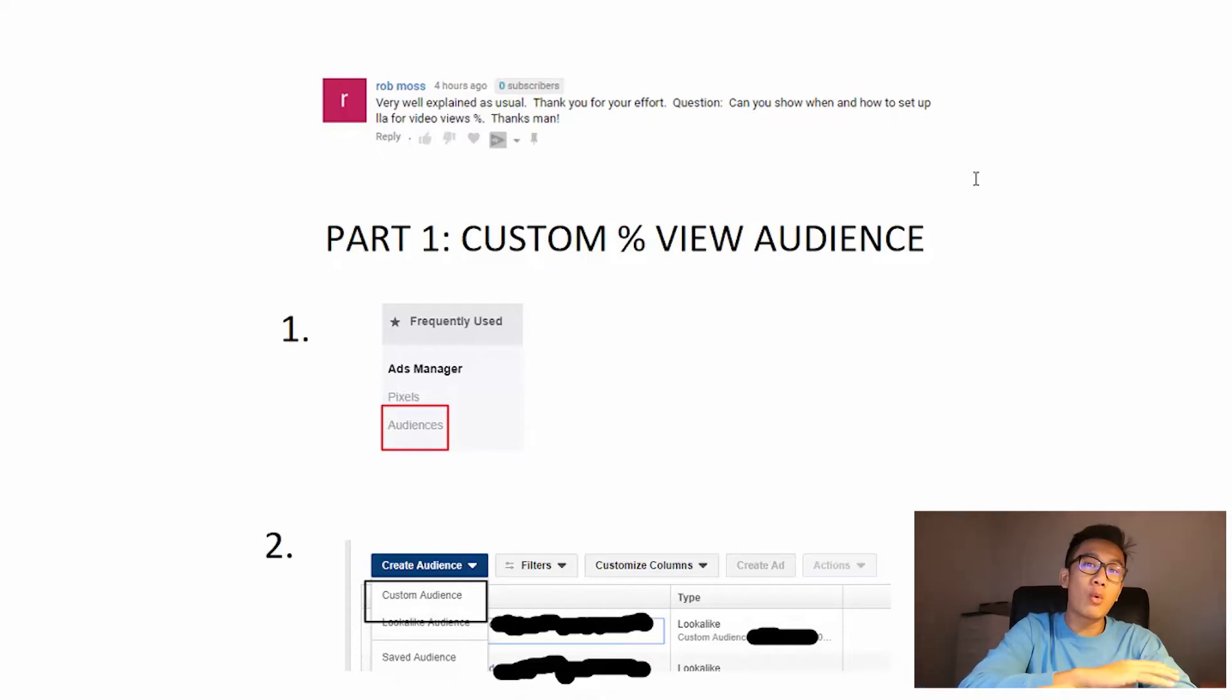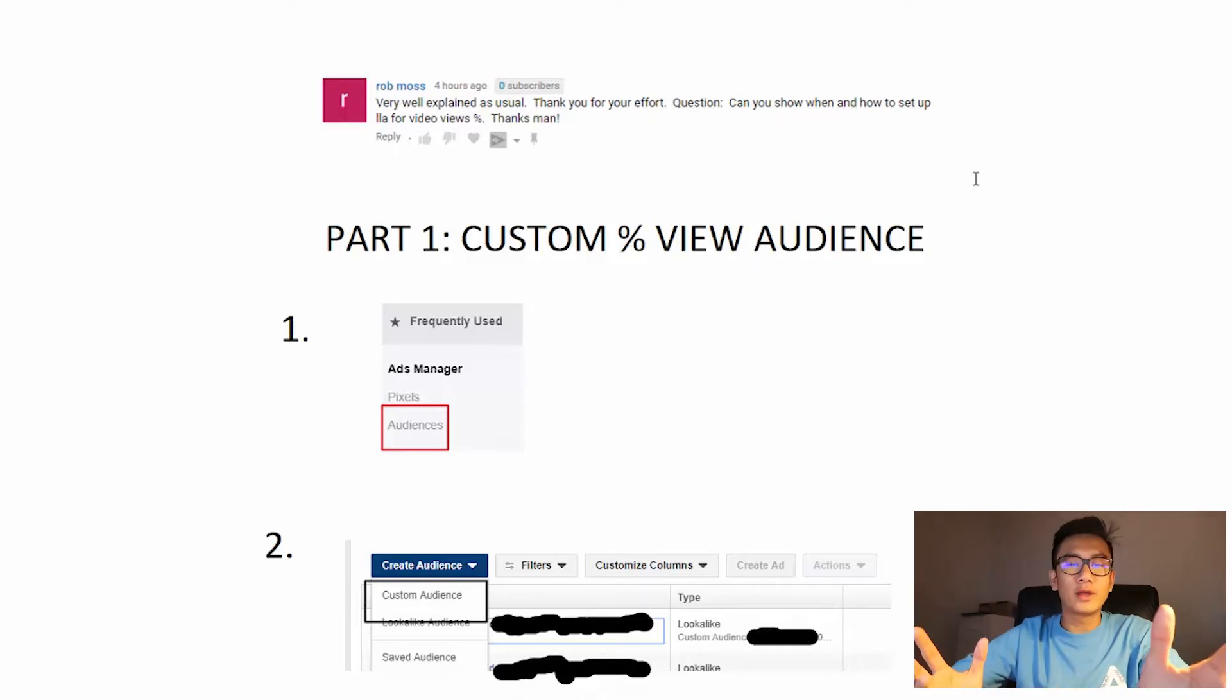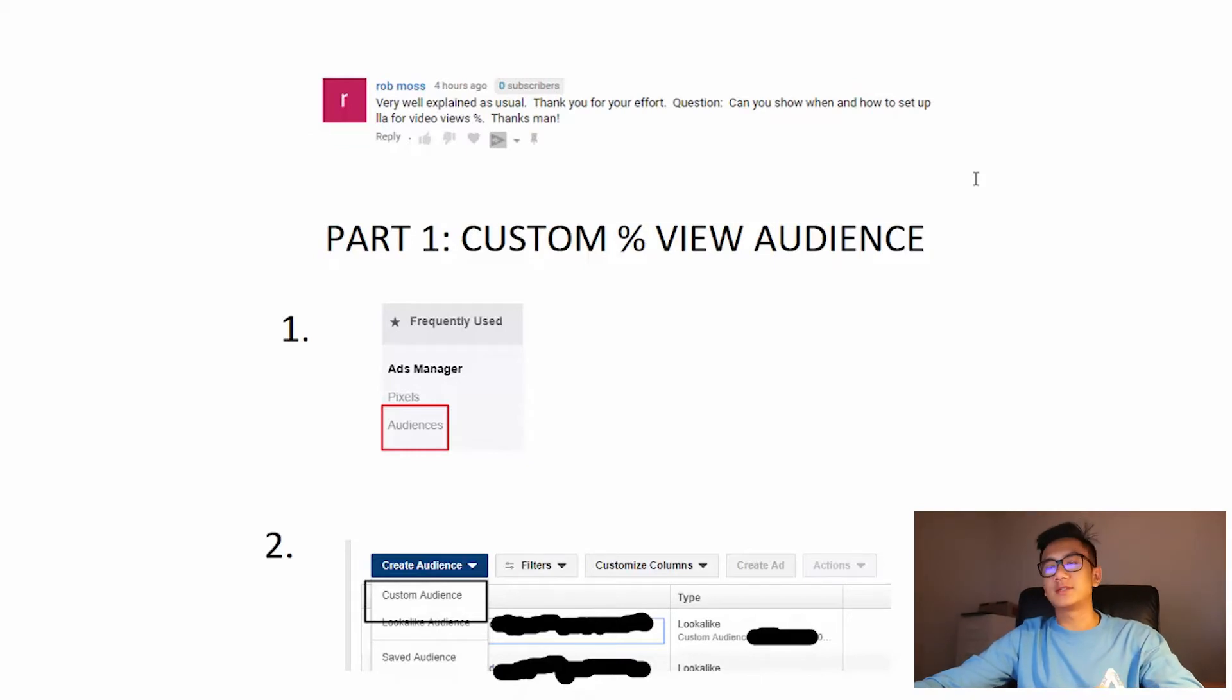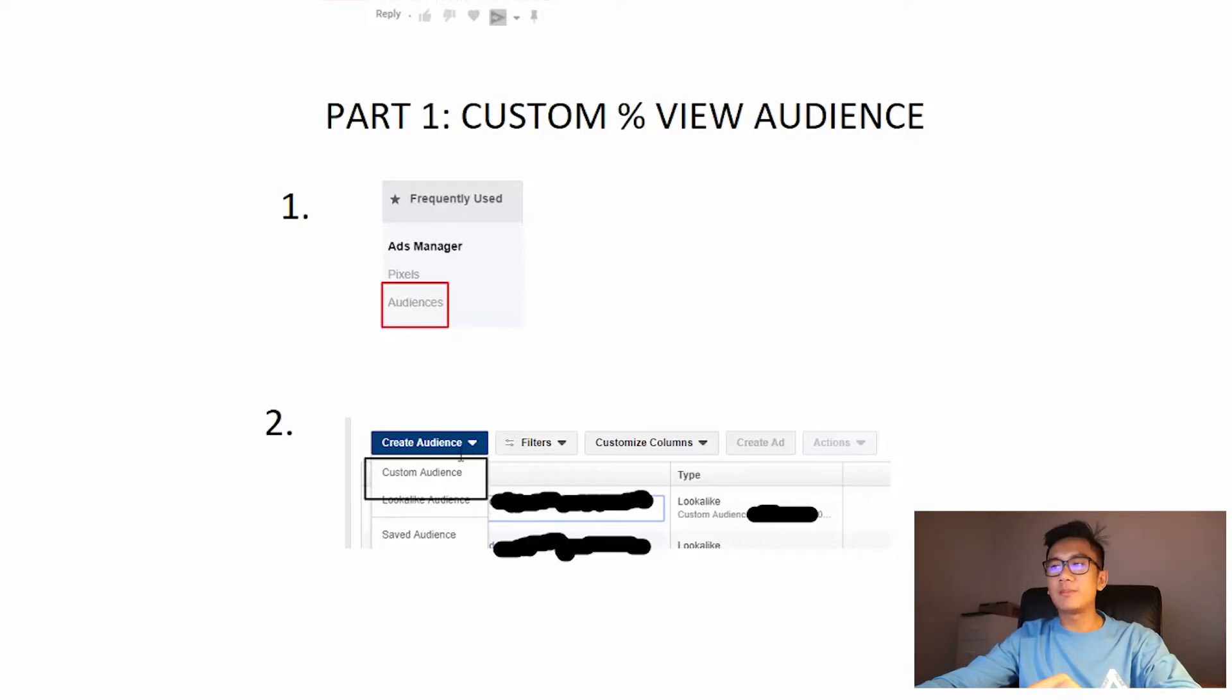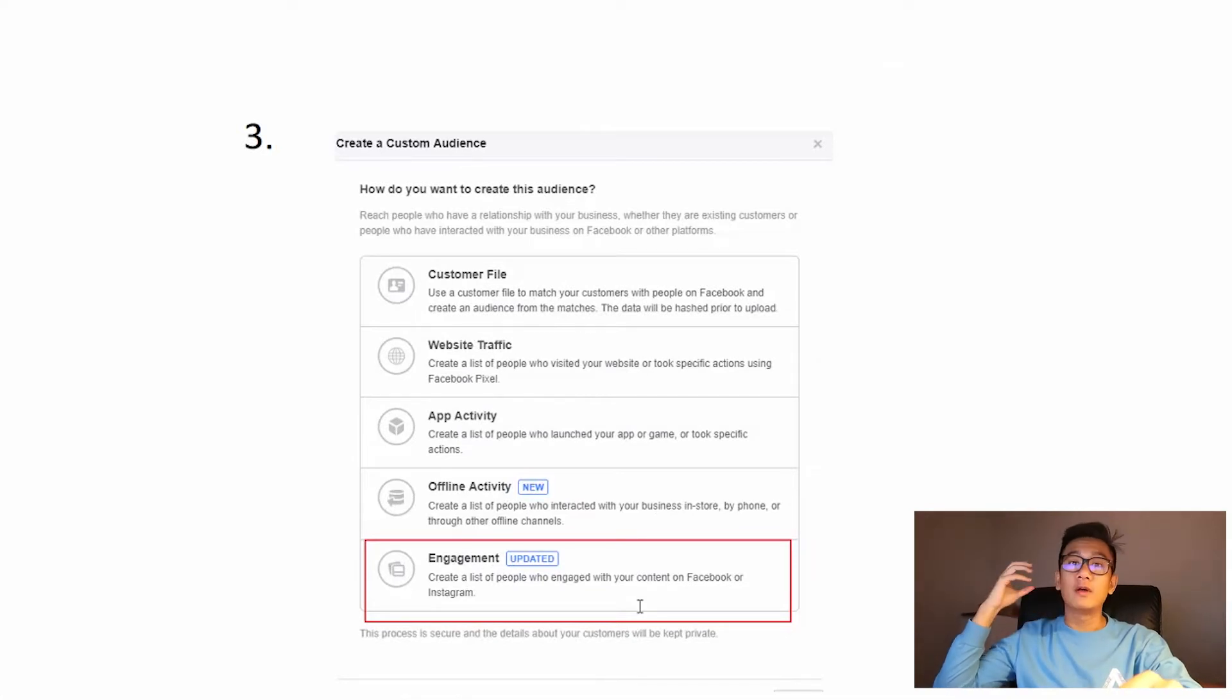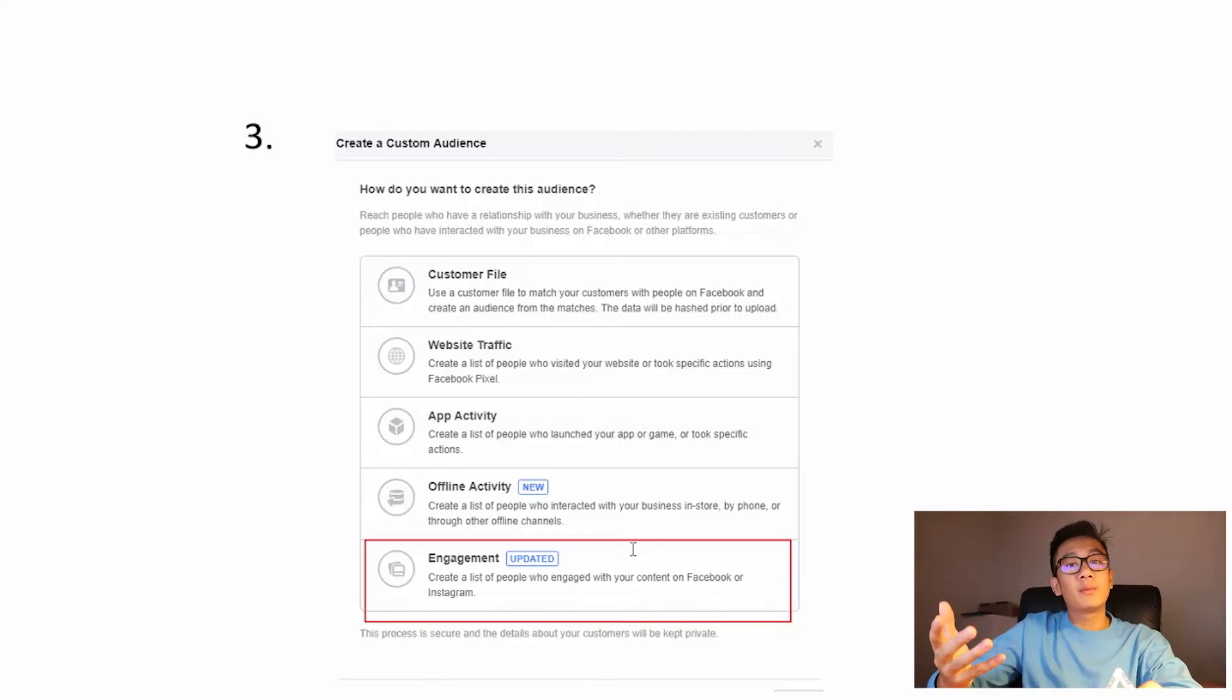So even the lower tier lookalike audiences. So I'm gonna walk you through how to make a lookalike audience, part one. You want to create the custom view audience. You want to go to your business manager, click the dropdown, click audiences. After you go into the audience panel, click on create custom audience dropdown and come down and click custom audience, click on engagement. This is for creating audiences of people who viewed your video, who engaged with the video.